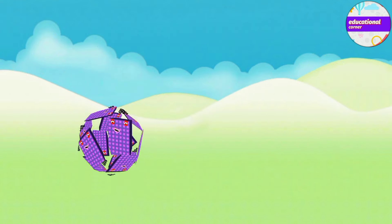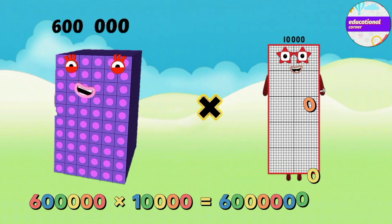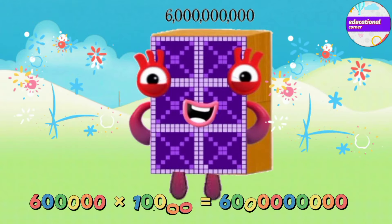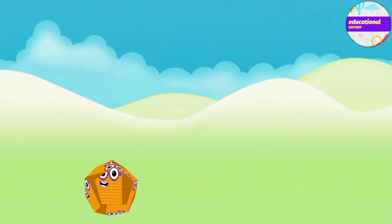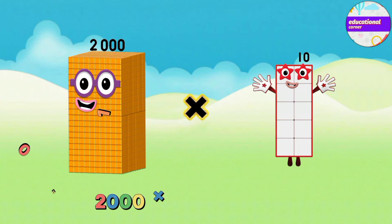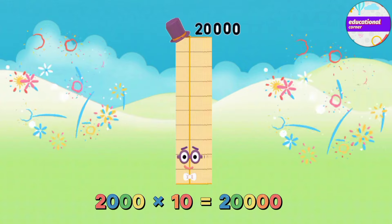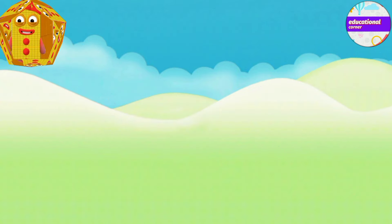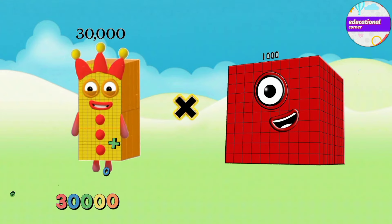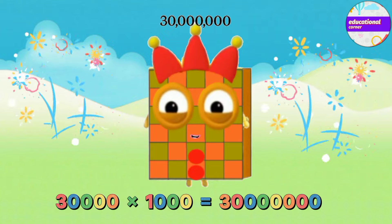Six hundred thousand multiply by... ten thousand, two thousand, twenty thousand, three thousand, thirty thousand, multiply by one thousand, equals thirty million.